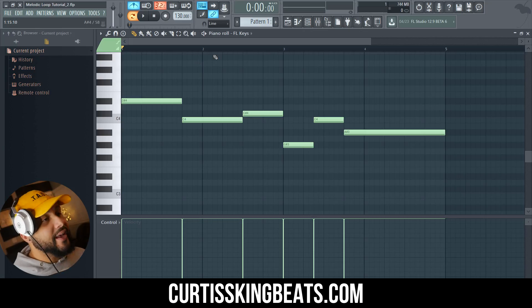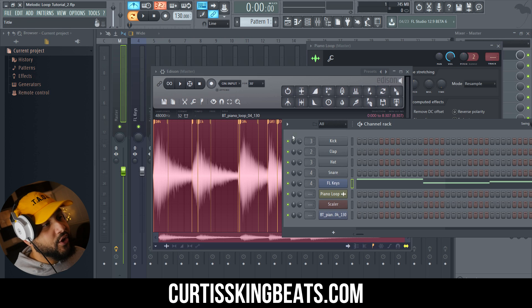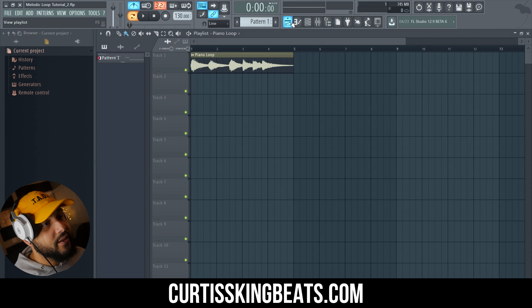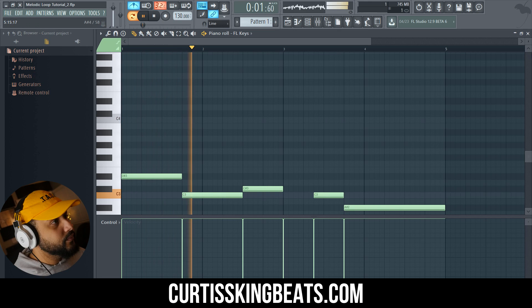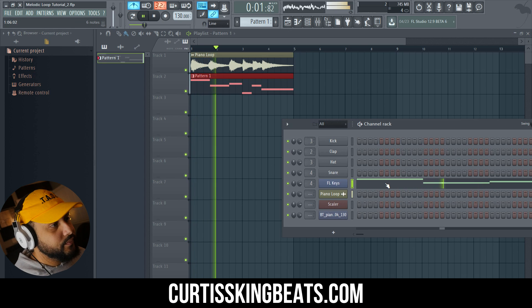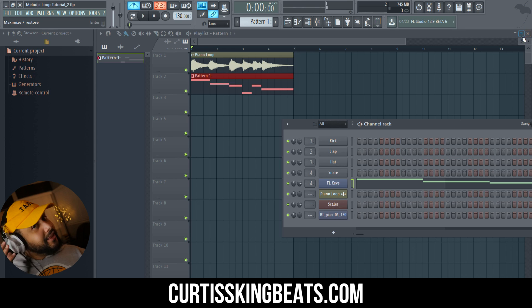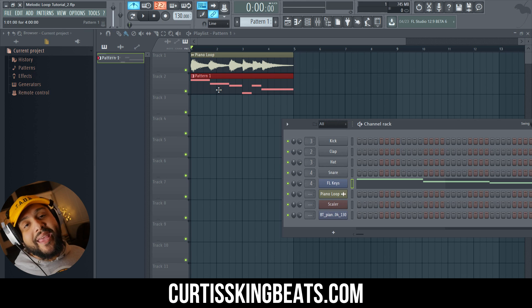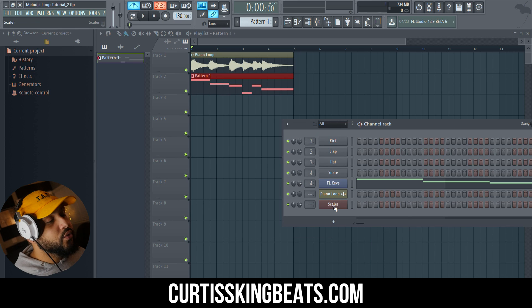So now that we got the root note, what we can do is use this program called Scaler, which is one of our sponsors today — thanks to the good people at Plugin Boutique who blessed your man with this for free. Here we are at the FL Keys. Now we have the notes. We're going to take this and first of all see if it's accurate — basically go to the playlist and drag it to see. The way I would do that is taking an octave down and then compare it to the sample we have. Sometimes you've got to mess around with it and see which keys it actually is. Now that we have at least the root note of this particular piano loop, we can go unleash the power of Scaler.